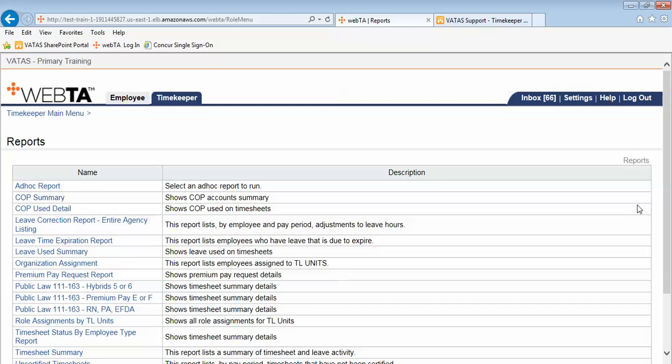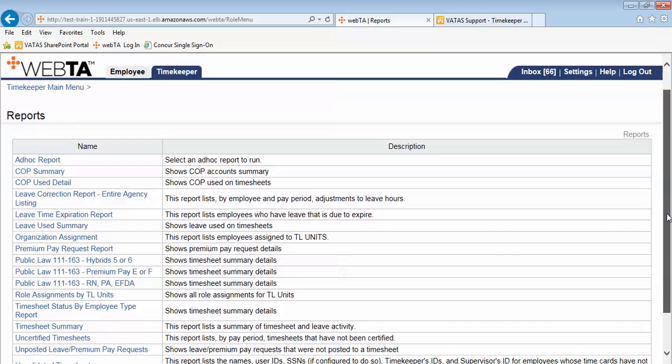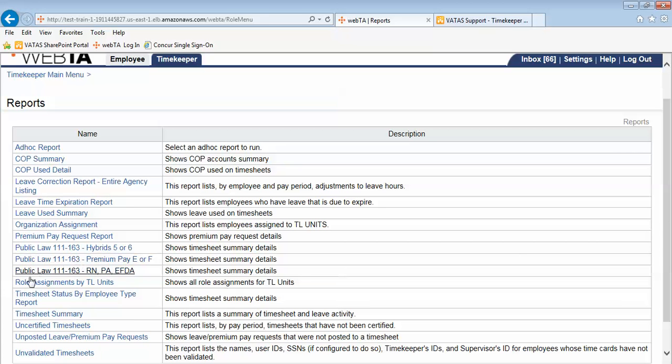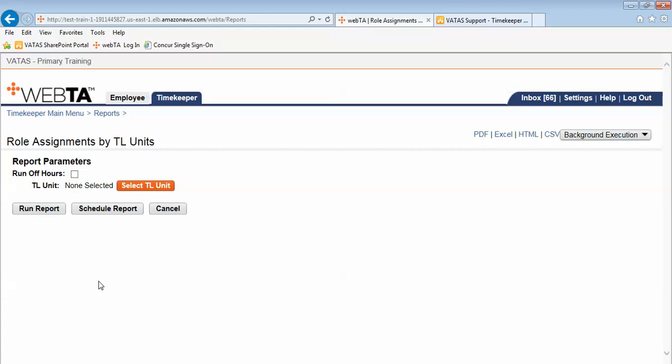This will show a list of all reports available to timekeepers. For this demonstration I'm looking for a report titled role assignments by TL units. I find that report and it is a blue hyperlink that says role assignments by TL units. I select the report name and it takes me into that report's details.